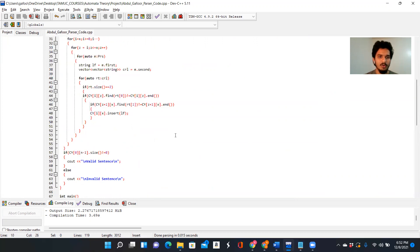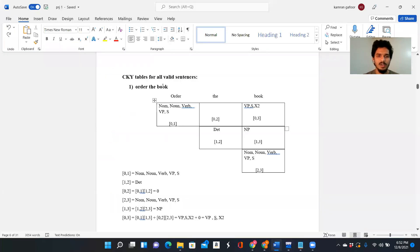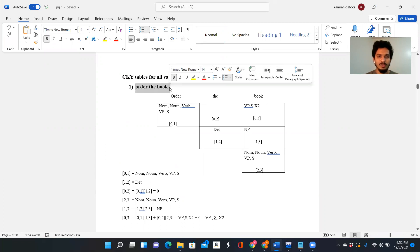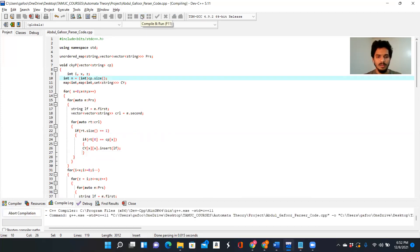This is everything about the code segment. Let's get on and start the execution. Let me go on with my first example, going through all 16 valid sentences first and then the invalid sentences. My first valid sentence is 'order the book' — let's run this code and begin the compilation.